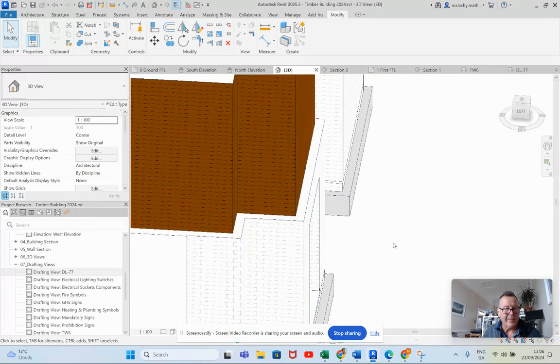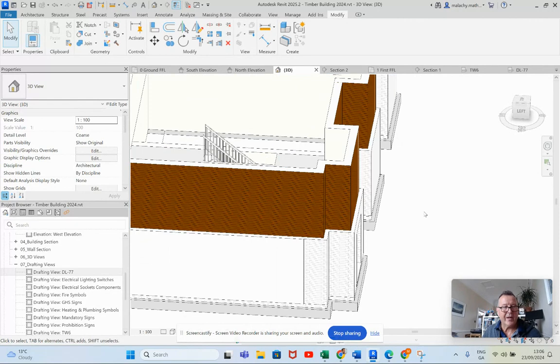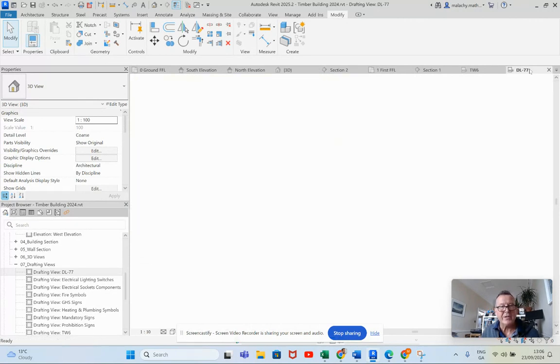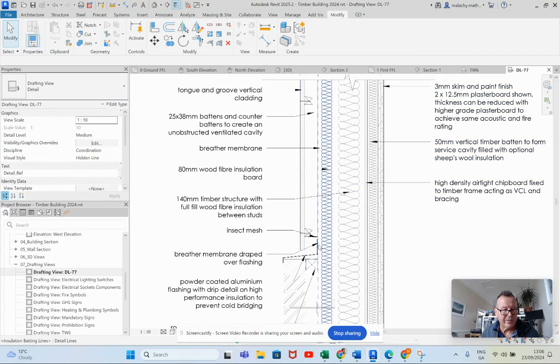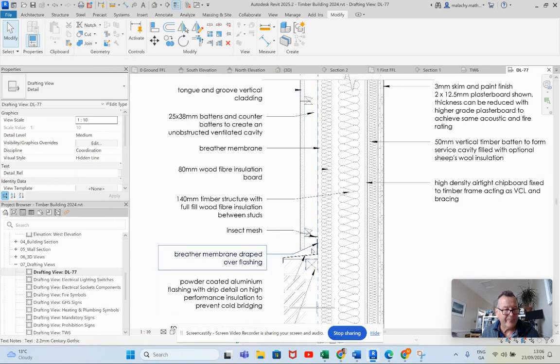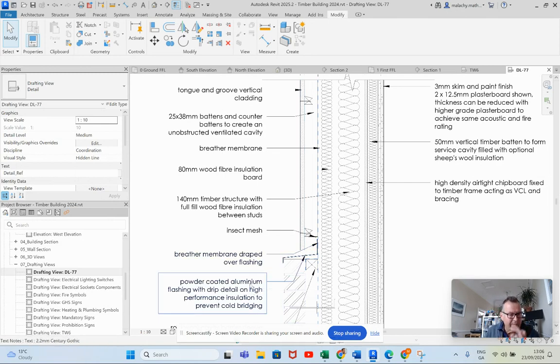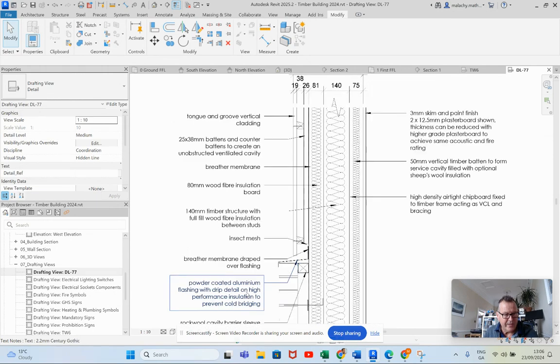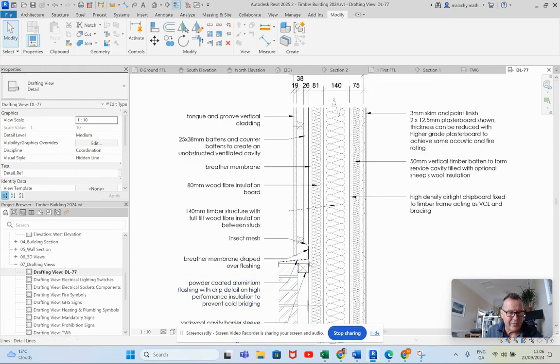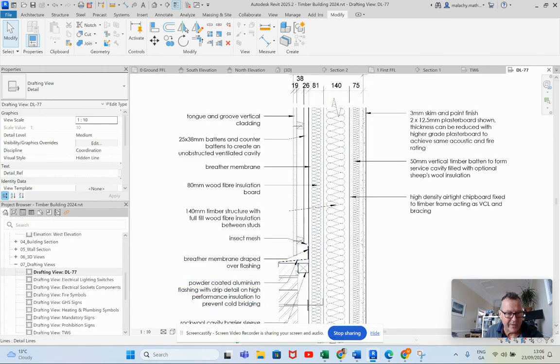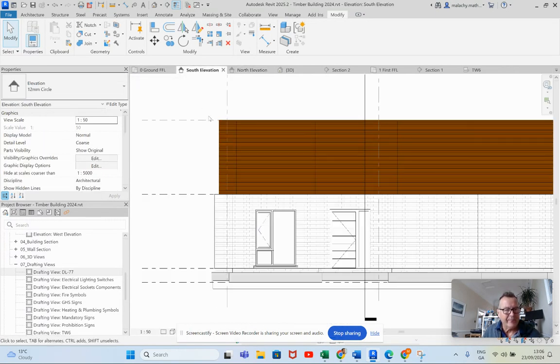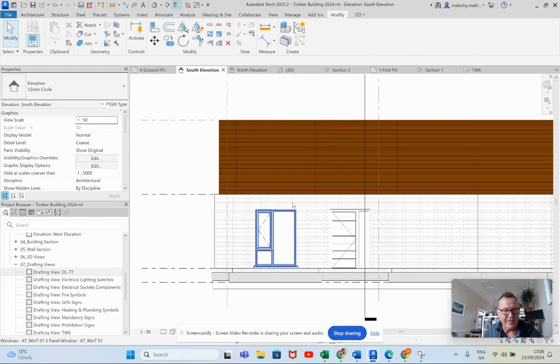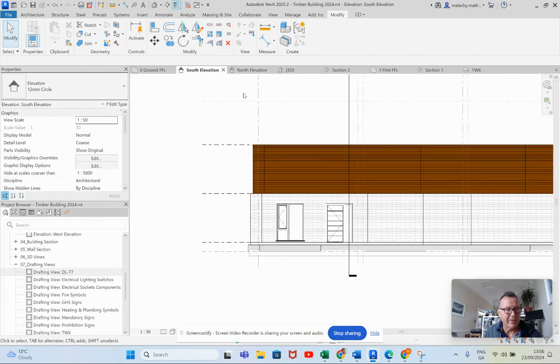Now we've got that lip there and that's fine. We will come and we will detail that when we get to it using a powder coated aluminum cladding drip detail and high performance insulation to prevent any cold bridging. And we'll also have a block there and an insect mesh there. But for the moment, that's pretty good. And that's how that is looking.